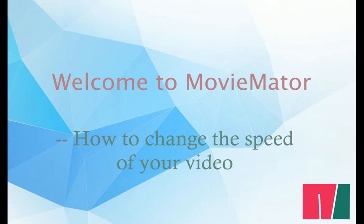Hello, welcome to the video. I'm going to show you how to change the speed of your video clip, slow motion or speed up.